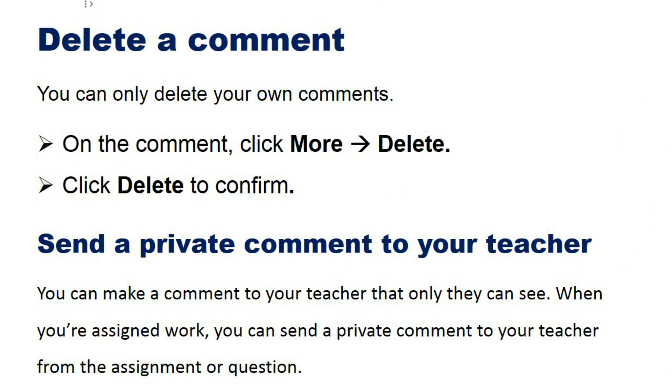Delete a comment: You can delete only your own comment. On the comment, click More, then Delete. Click Delete to confirm.